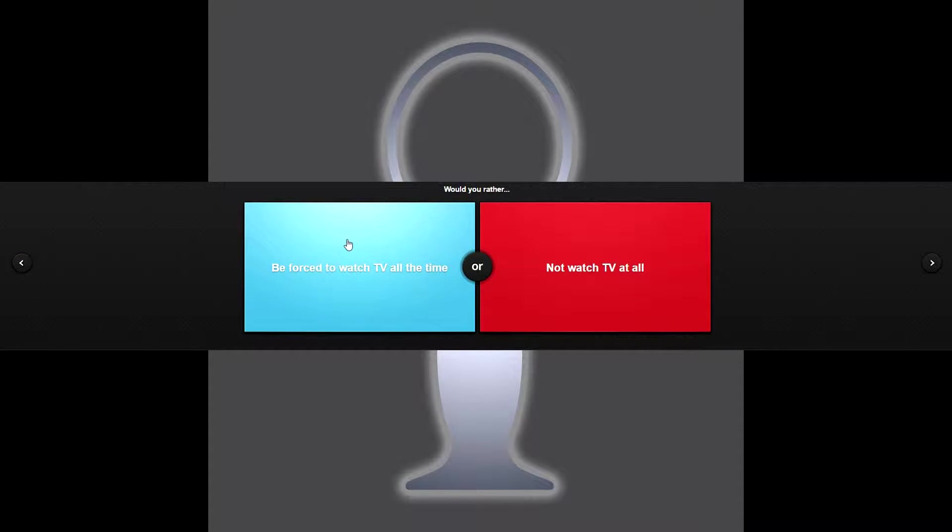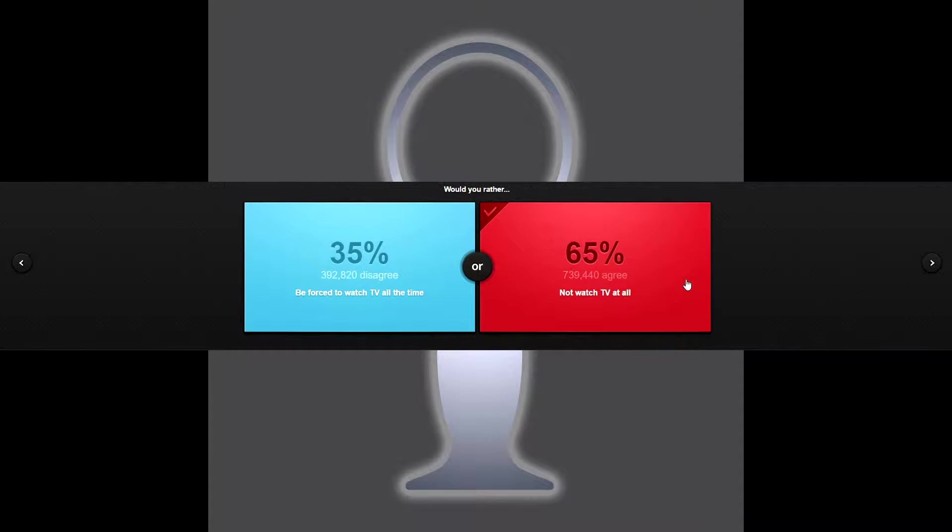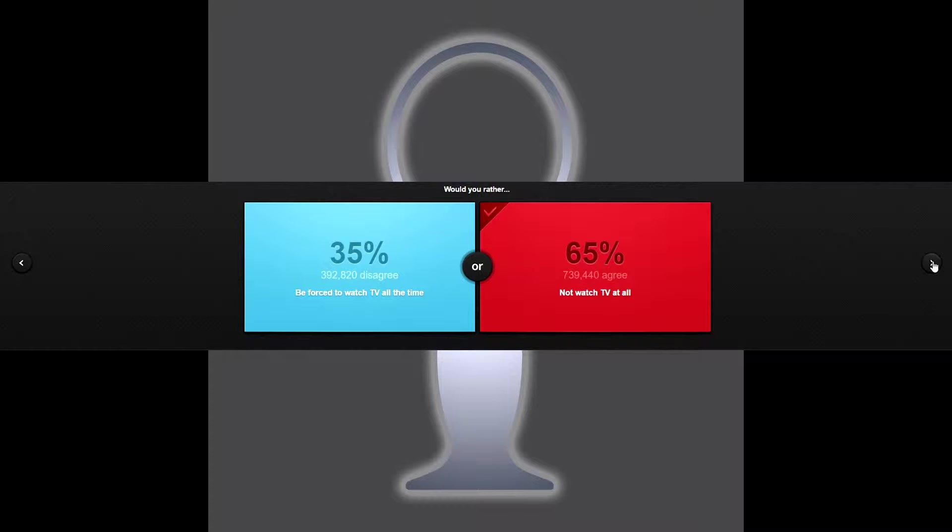Would you rather be forced to watch TV all the time or not watch TV at all? Not watch TV at all. I'll just play my computer. There's not many things on TV they actually like anymore. A lot of it just caters to nonsense.